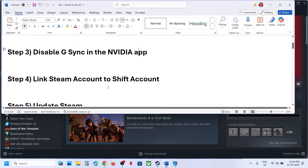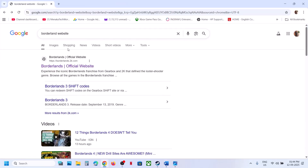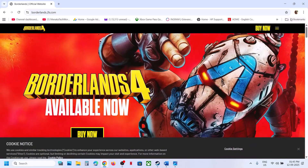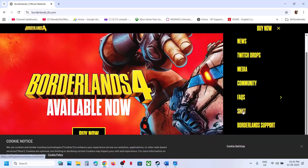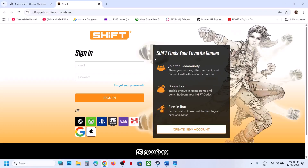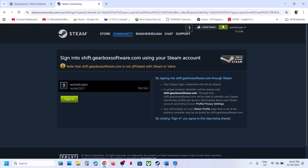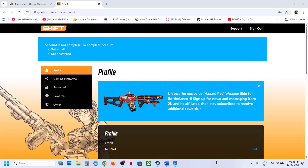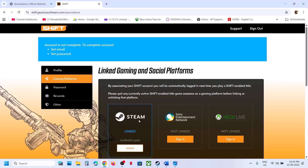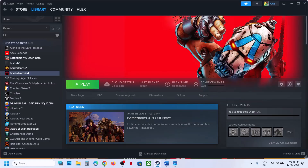If that does not work, the next step is to link your Steam account to your SHiFT account. Go to the official Borderlands website, click on the three horizontal lines, scroll down, and click on SHiFT. If you have an account, log in, or create an account, and then link your Steam account to SHiFT. You can also click the Steam icon if you have the game on Steam, or click the Epic Games icon if you have it on Epic Games Launcher, then log in. Make sure you read and agree, then click Sign In. Go to Gaming Platforms and verify it is linked. Once linked, launch the game and check.